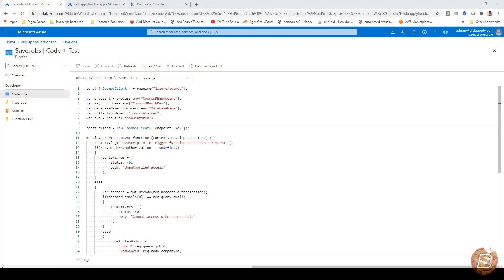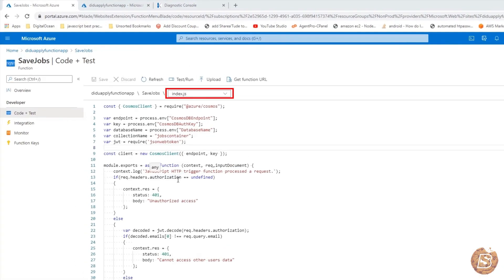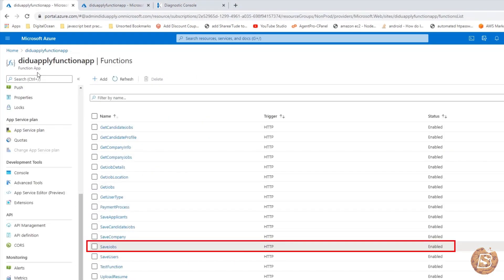Now in this lecture we will be taking a look at some of the functions that are part of the project. So for instance, we will be starting with save jobs.